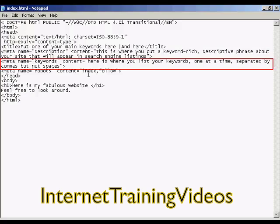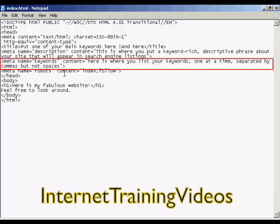This next one here is probably the most important meta tag, and that's your keywords tag. This is the one that search engines will use when deciding where to classify your site and what keywords will be used for it to show up in search engine listings. You list your keywords in the content part, and you make sure that you list them one keyword at a time, separated by commas, but not spaces. And then you have the end of the meta tag, the close tab here, which is the little right facing arrow.